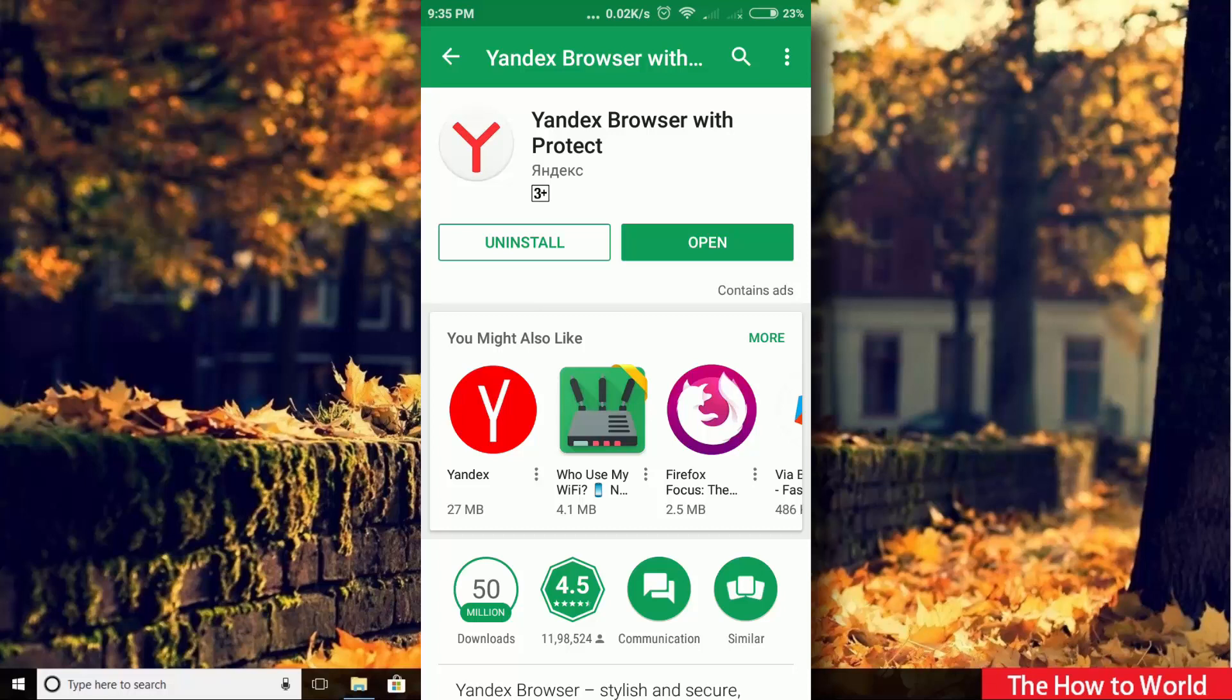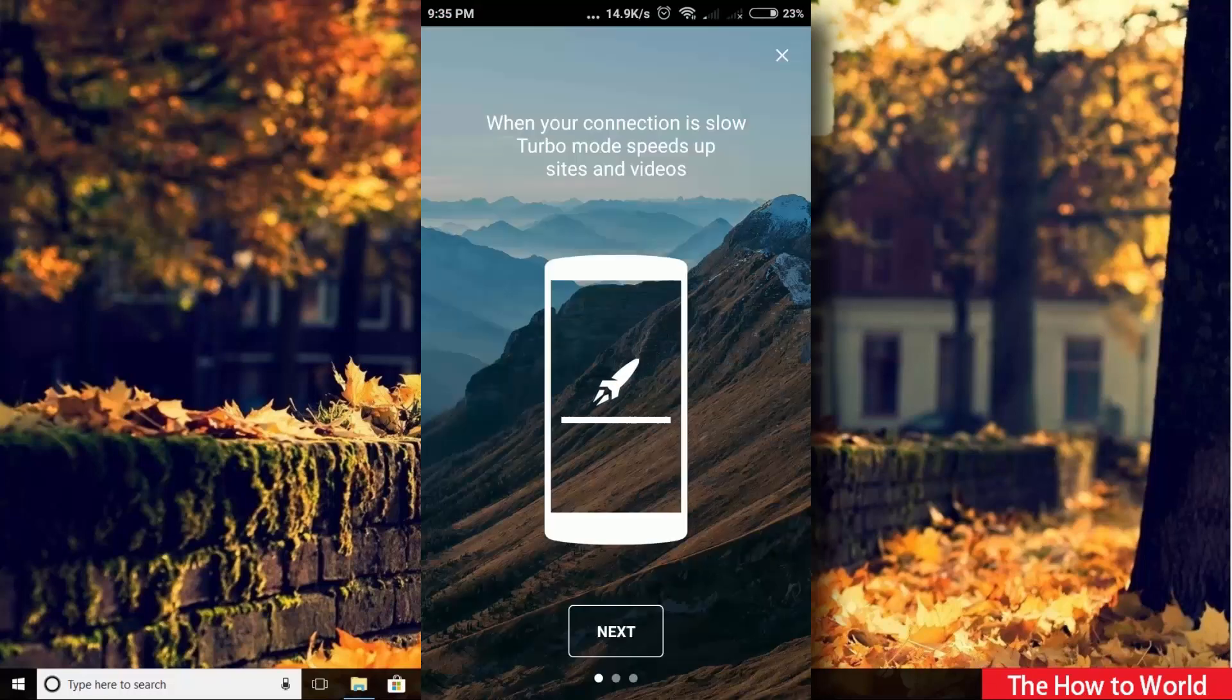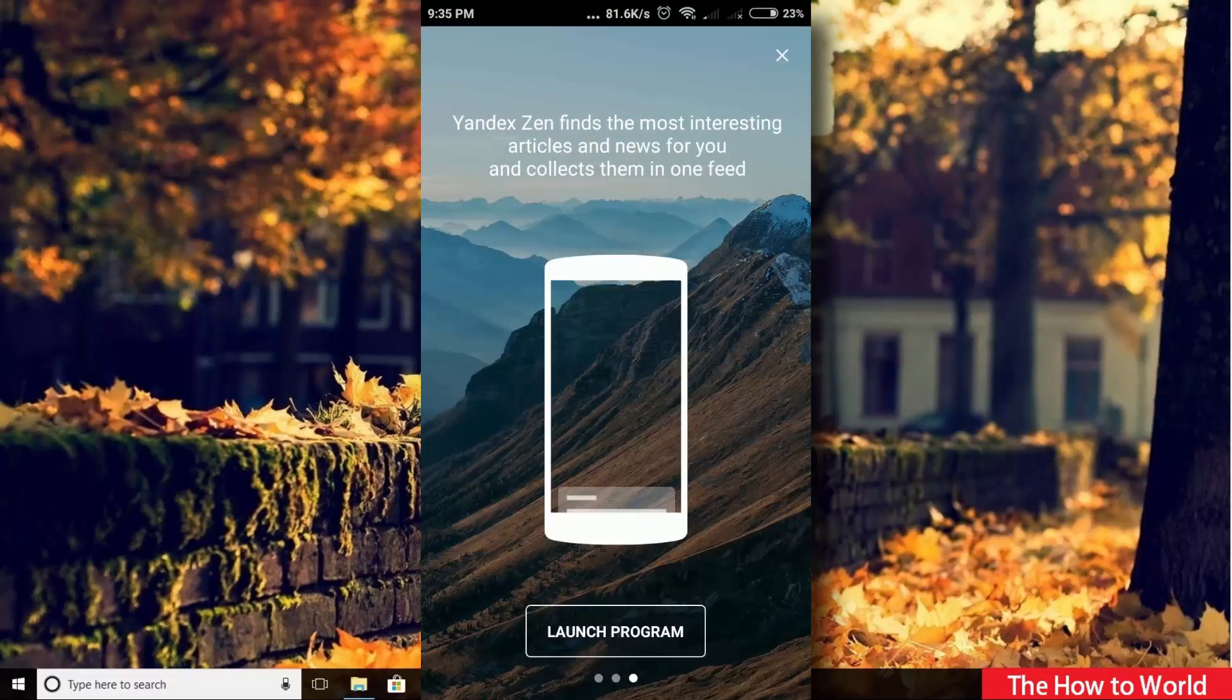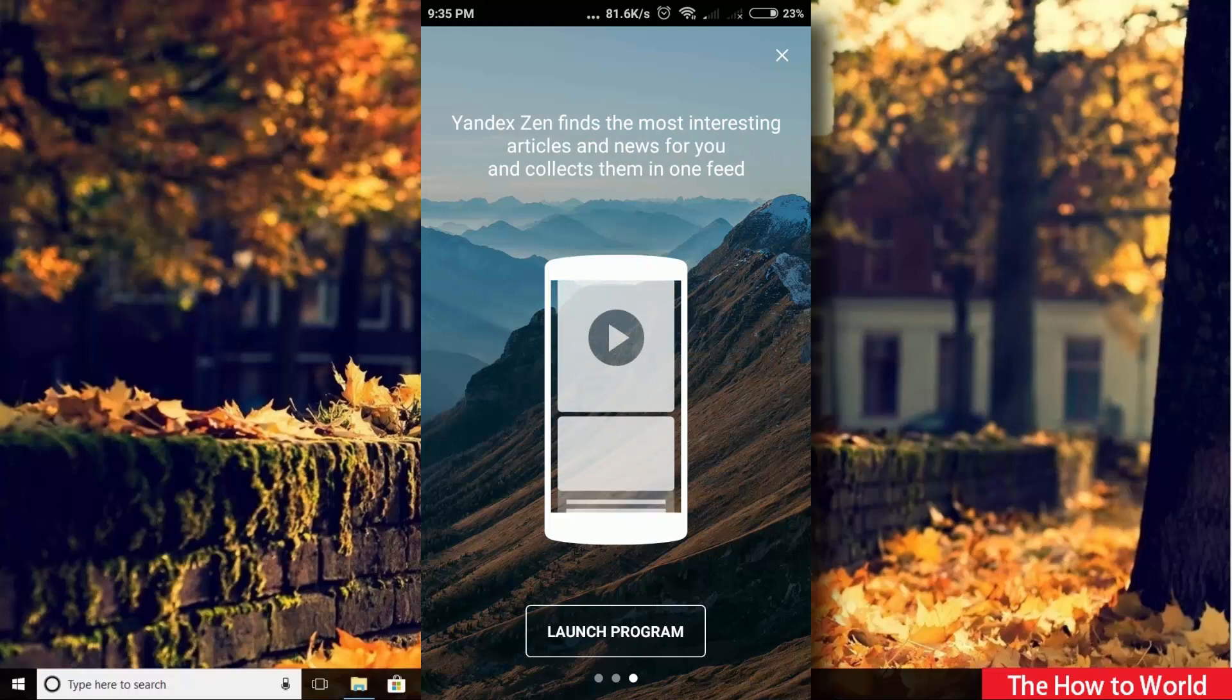Just open this application. Click on next, next, then click on launch program.